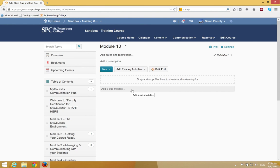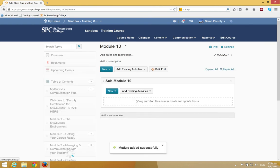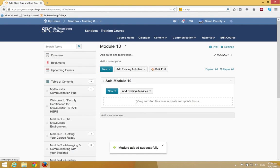you click in the area that says Add a Sub Module and enter a name for that module and hit the Enter key, and that will add a sub-module.